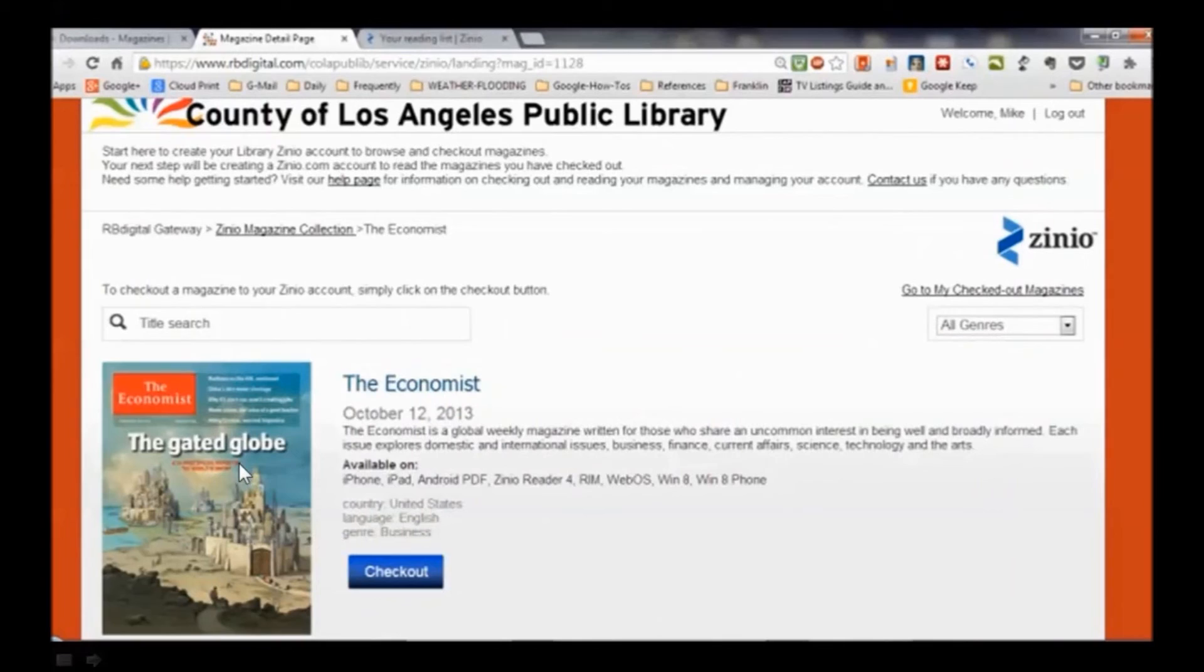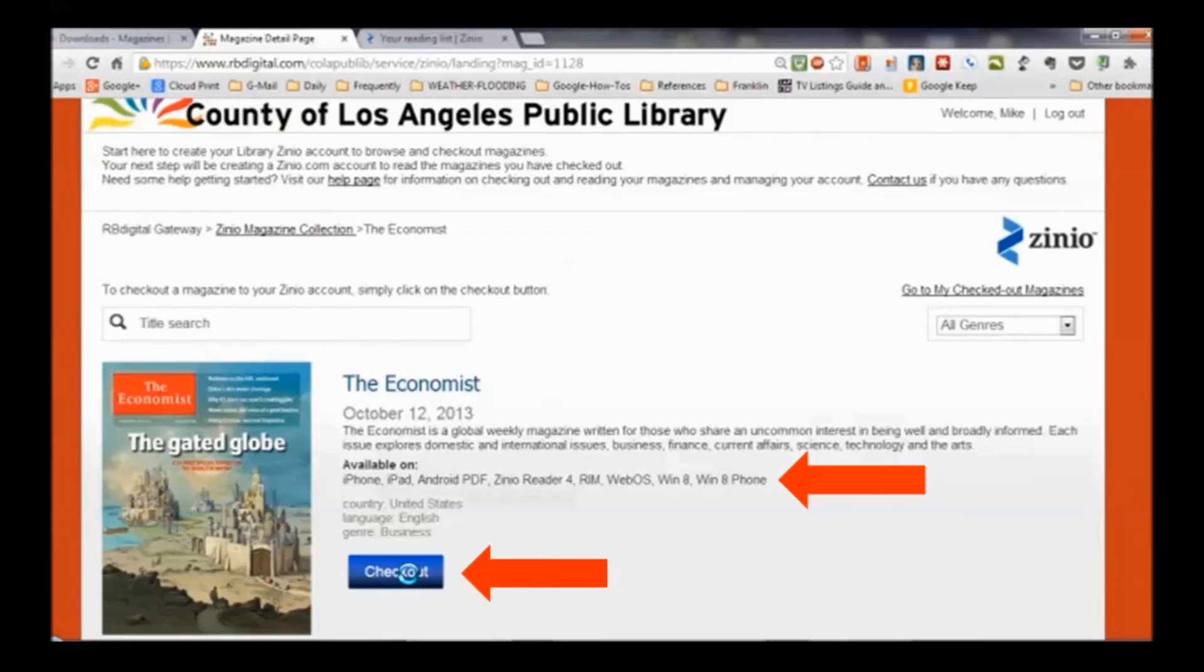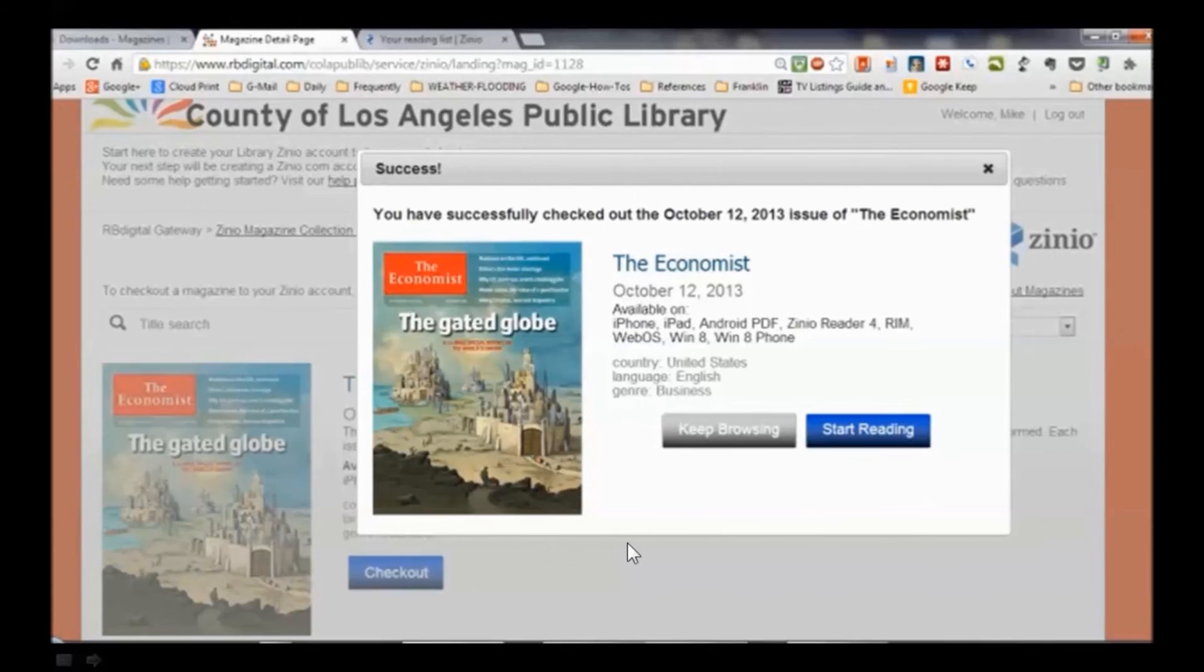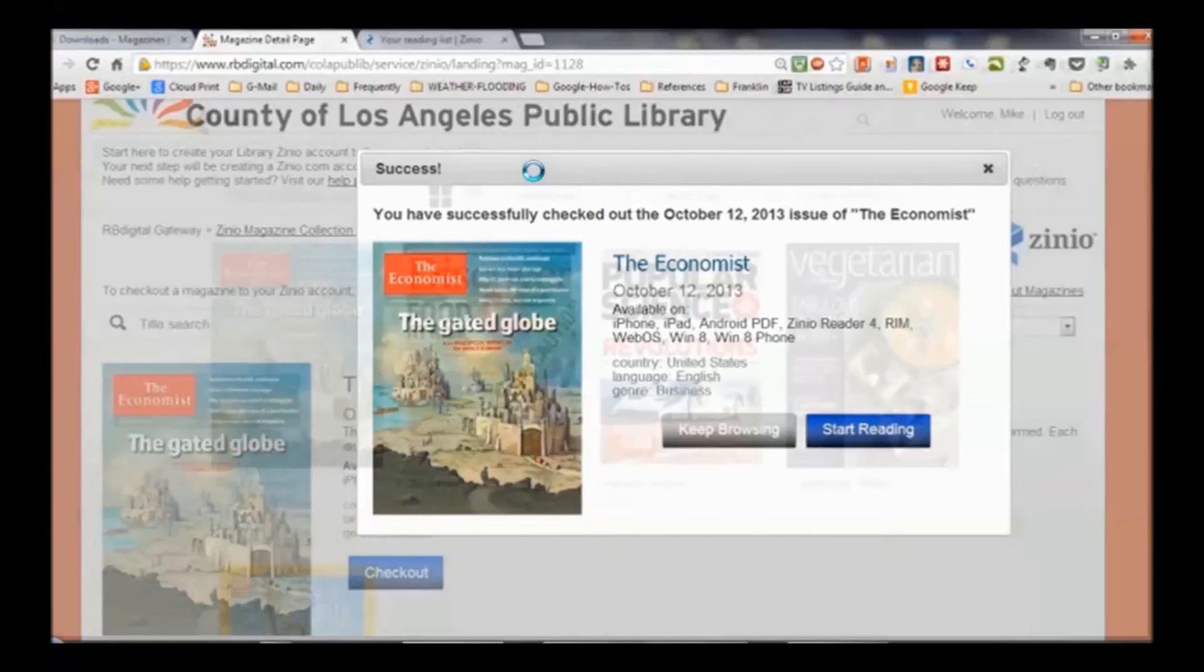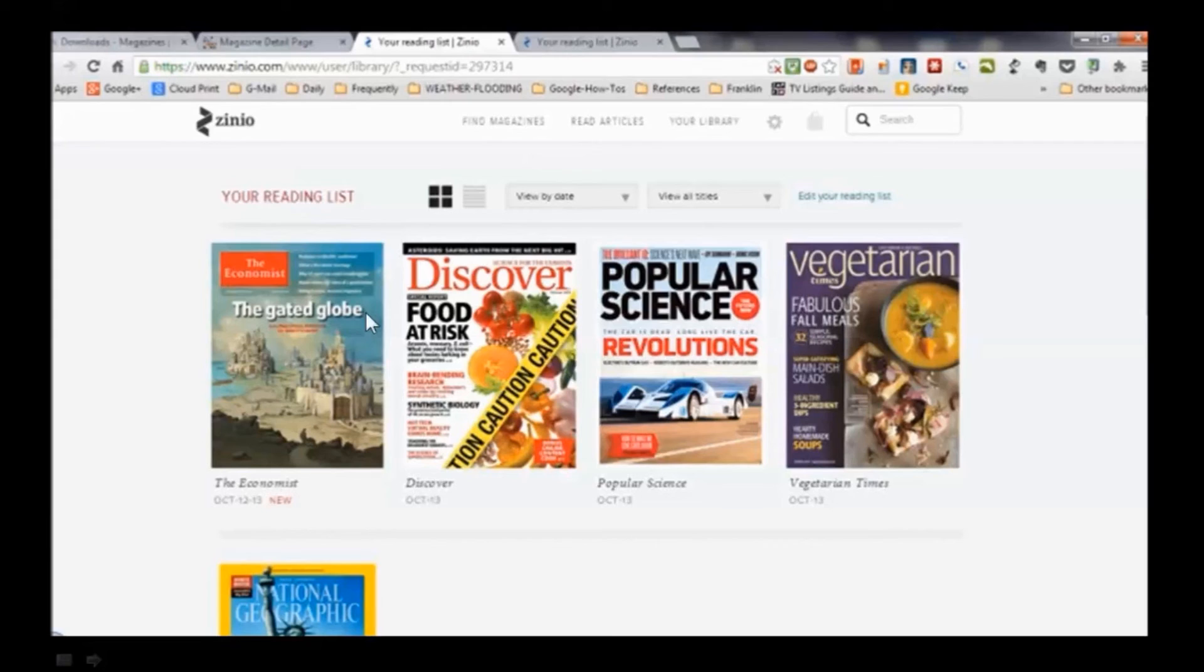I click on The Economist and up comes a description of it. It tells me that it's available on iPhone, iPad, Android, Zinio Reader 4, and all this stuff. I'll click on Checkout right there and I've successfully checked out the October 12th, 2013 edition of The Economist and I'm ready to start reading. Notice I'm in a browser here. I could read it right here if I wanted to and I can review my reading list. Remember, these are the ones that appeared before and I deleted one of those five that I had, so now I'm down to four with the new edition of The Economist.